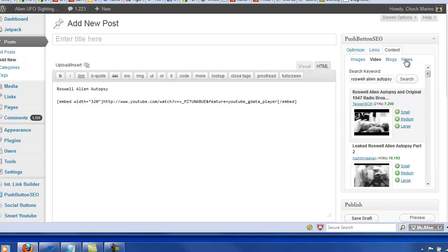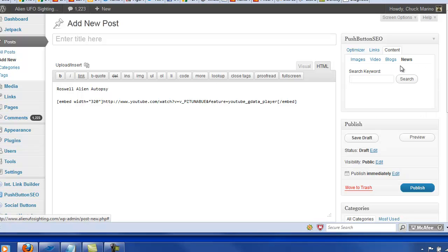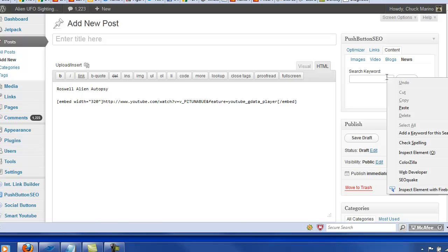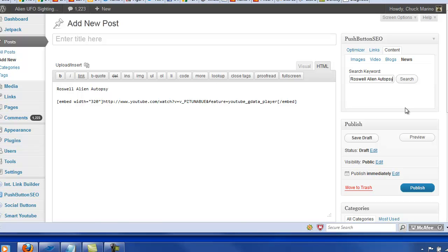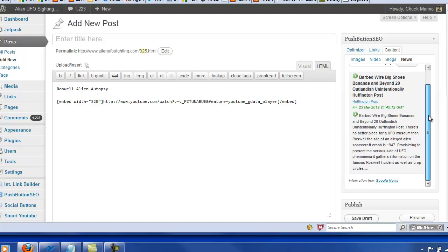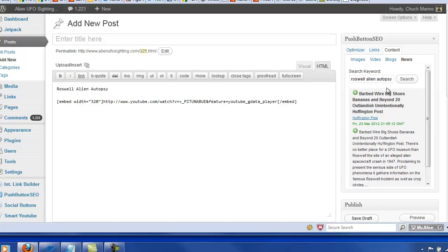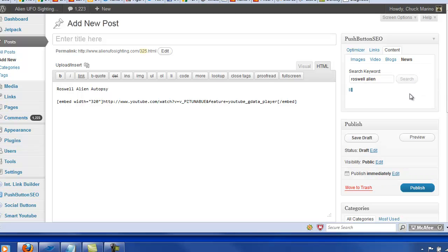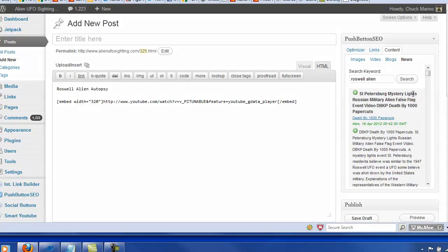And let's go ahead and find maybe some news. Maybe there is some news on the Roswell incident. Roswell alien autopsy. Let's see. Okay, no, there's not a lot. Let's see. Let's just do Roswell alien and skip the autopsy. A little broader search here.